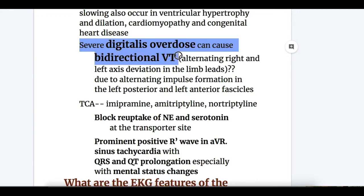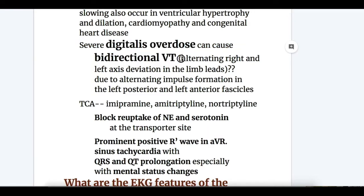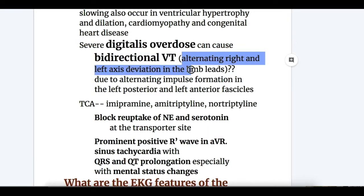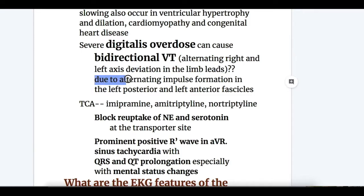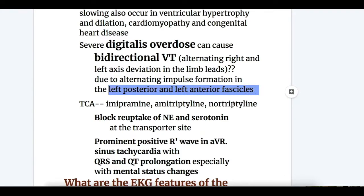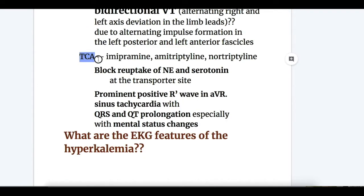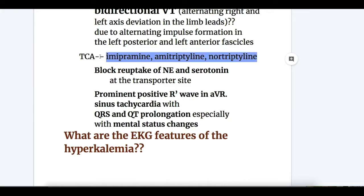Second, severe digitalis overdose causes bidirectional ventricular tachycardia — alternating right and left axis deviation in the limb leads. This is due to alternating impulse formation in the left posterior and left anterior fascicles.